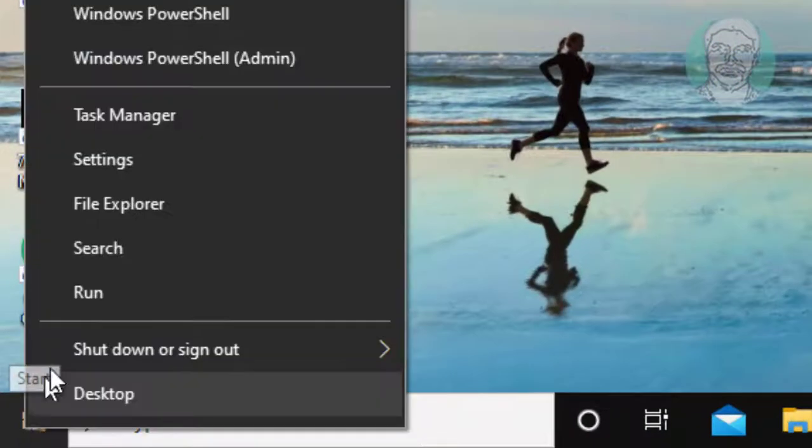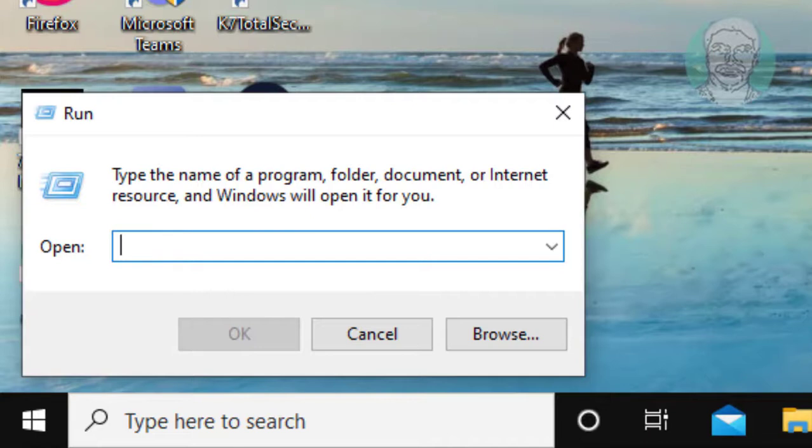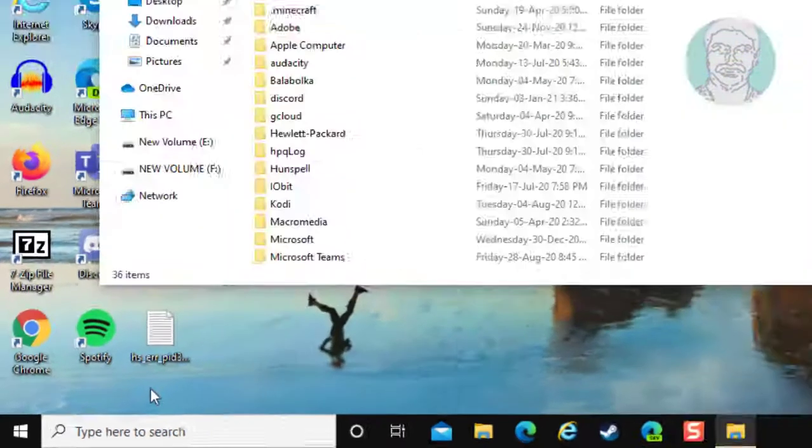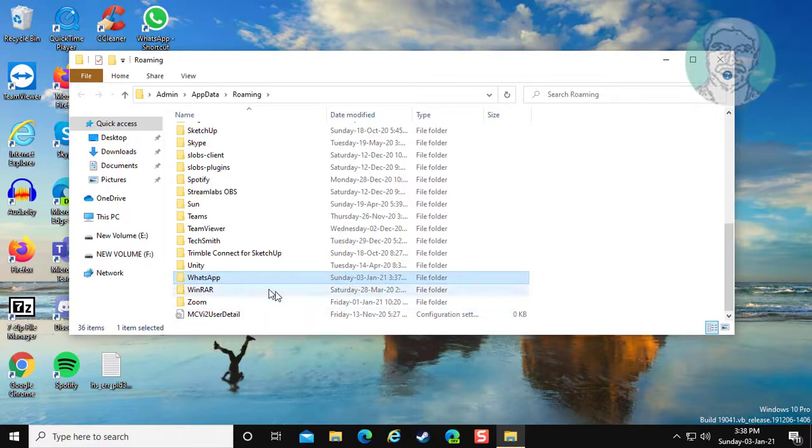Right-click the Start button and click Run. Type %appdata% and click OK. Delete the WhatsApp folder.